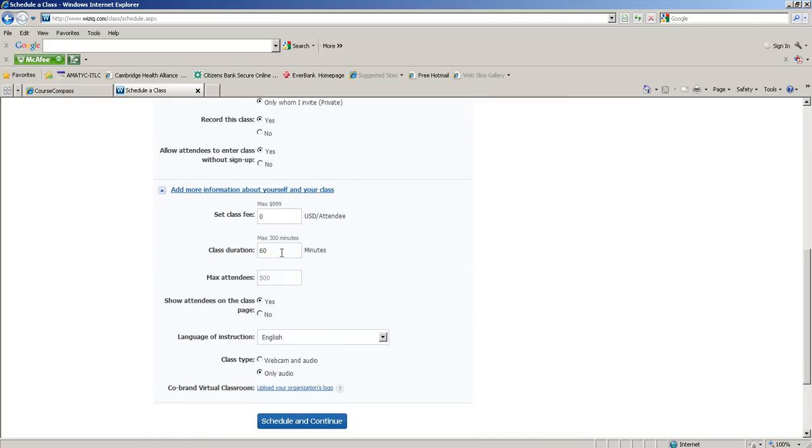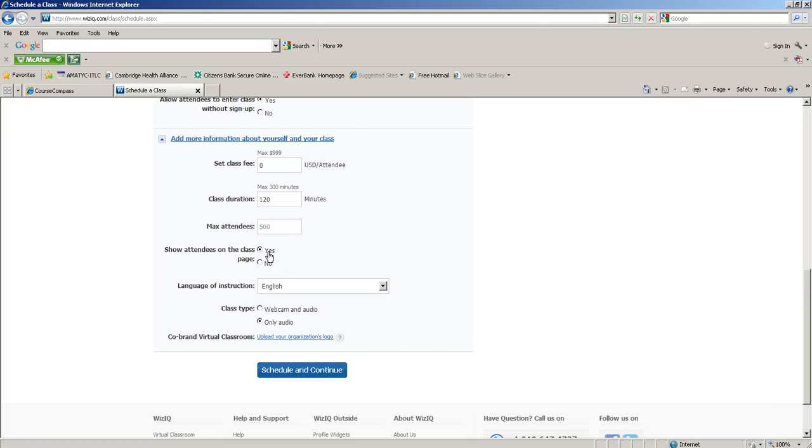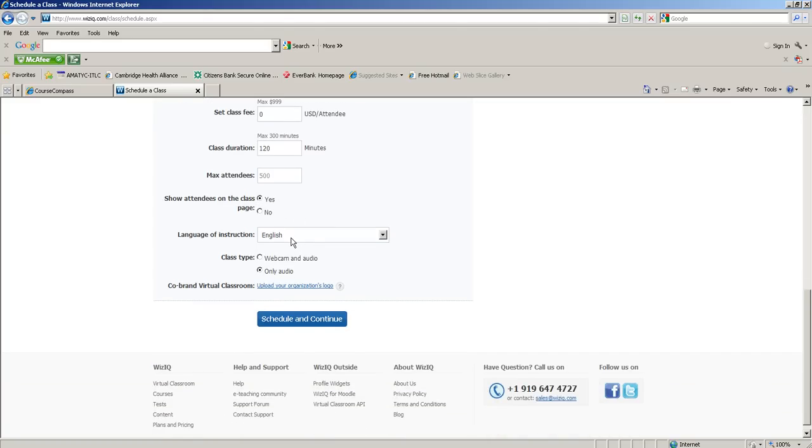For class fee I leave that at zero. Class duration - even though my office hour is one hour, I leave extra time for setting up and in case we run over. Maximum attendees - I've never had more than three students at once, usually one or two, sometimes zero. Show attendees on class page: yes, because I definitely want to see the screen name or username so I know what to call the student. Class type I only do audio - you can also have your webcam shown but it can slow down the transmission.